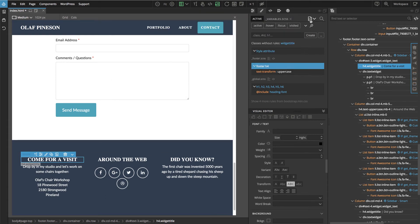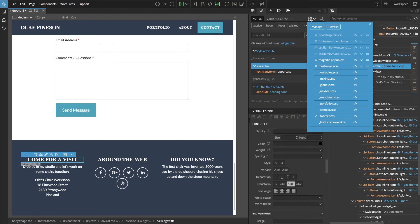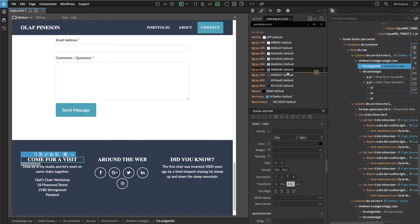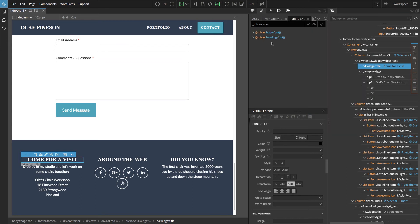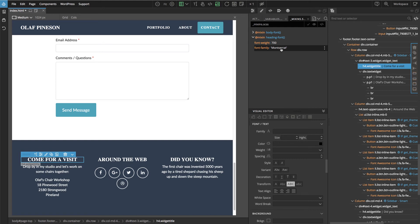Then we have to find the place where these fonts are defined. They're not in variables where they usually should be, but they are defined in mixins. We have heading font Montserrat, and we just edit it.